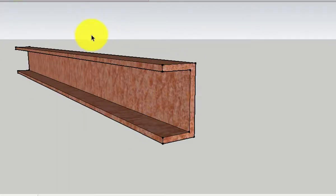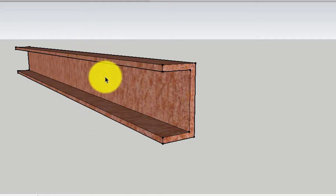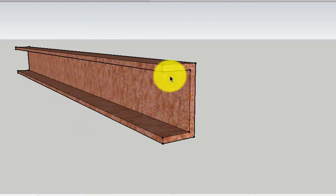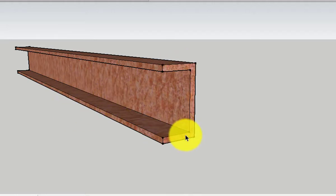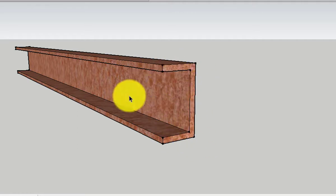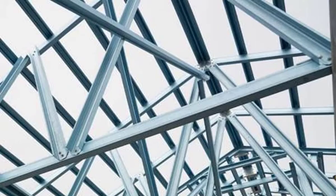The next section is the channel section, also called a C section or U section. It consists of two equal flanges connected to one web at both ends of the web. This section is widely used in steel frames as beams or as columns, and likewise it can be used for roof trusses.